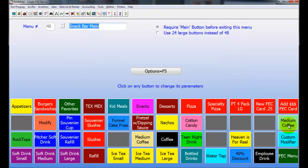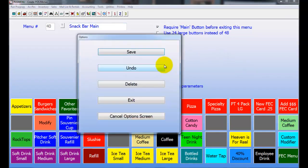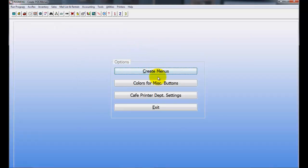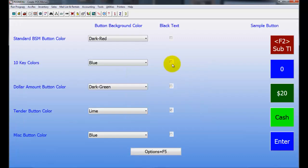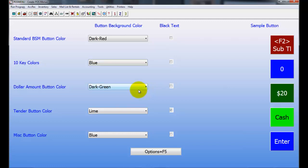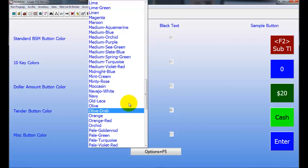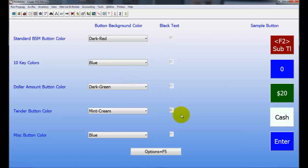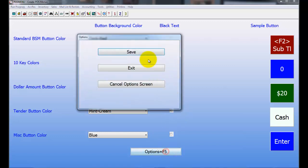When you're done with that, you can go ahead and choose Options here and just click on Save, and that saves your menu. Now you do have the option to configure some of the colors on the screen. So if I go in here to Colors for Miscellaneous Buttons, as you can see right now I have my standard color, 10-key color, dollar amount, tender amount. So anything that you want to change here, you simply just click on whatever option you want, choose a color, and then when you get ready you just click on Options and Save. But I'm not going to save this, I'm just going to hit Exit.